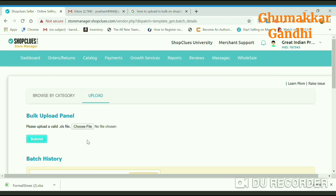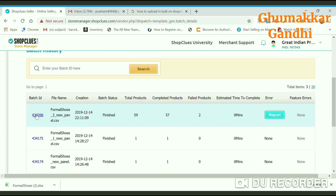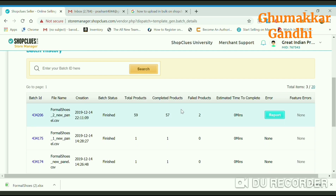Once you have uploaded the file, click on submit. Below that it will show you batch history with your batch ID. The products I uploaded on 14th December were in review for 4 hours, and after 4 hours they got approved. Total products were 59 and completed products were 57.